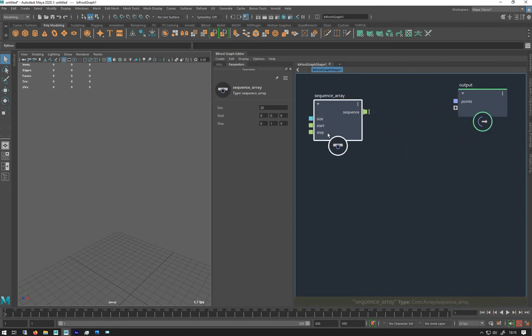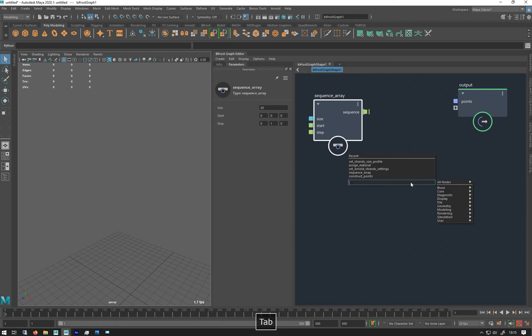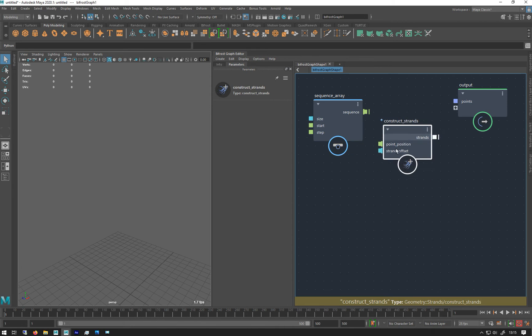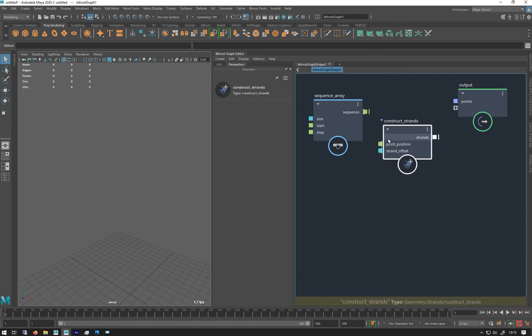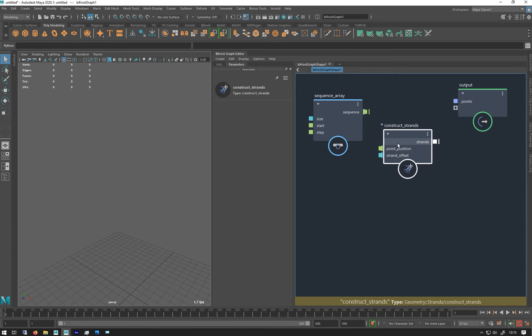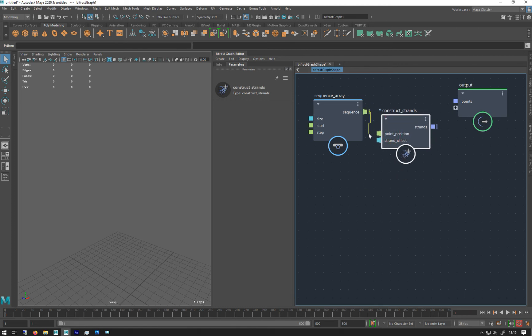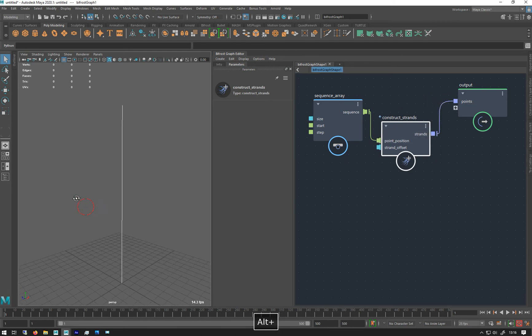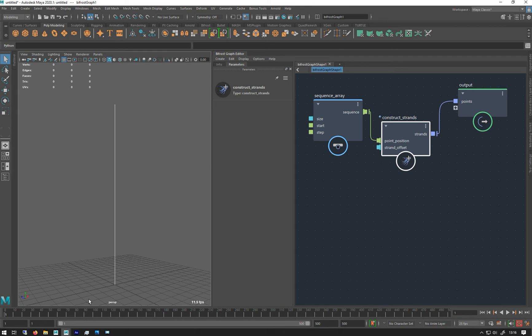So to make a strand we can do the same as we just did with points, we can just do construct strands. And it has two inputs: point position and a strand offset, we'll talk about the strand offset in a bit. So I'm just going to put my positions in there, link back to the output, and there we go, we get a strand. So that is a strand made out of these 20 points.